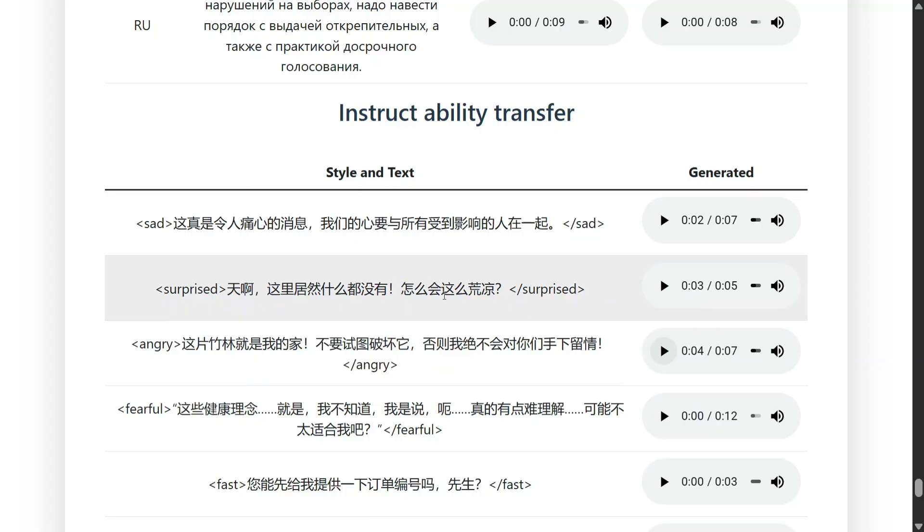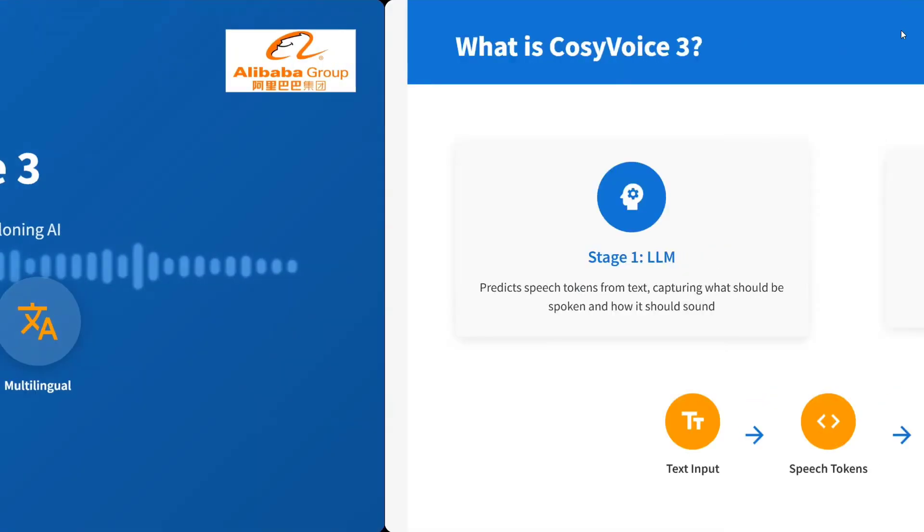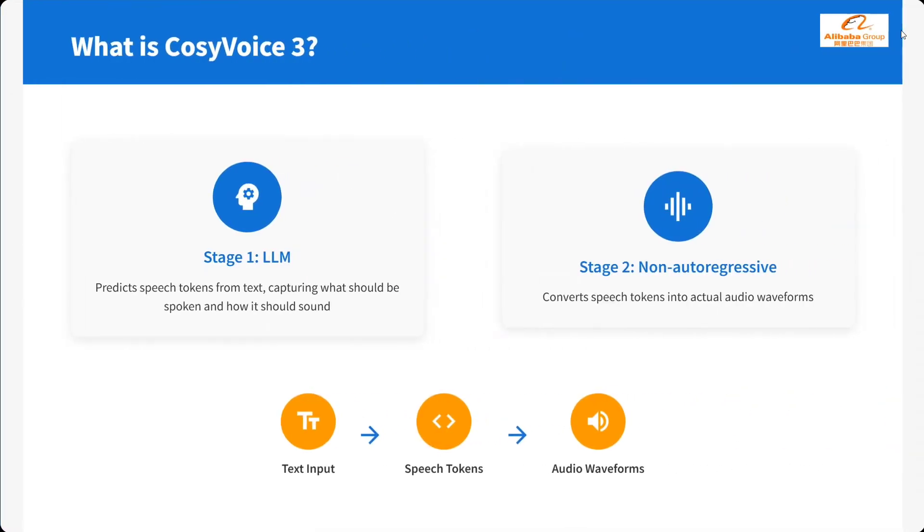Now let's jump on to the details of the model. CosyVoice 3: best model in TTS and voice cloning AI. What is CosyVoice 3? Stage 1 is LLM. Predicts speech tokens from text capturing what should be spoken and how it should sound. Non auto-regressive. Convert speech tokens into actual audio waveforms.